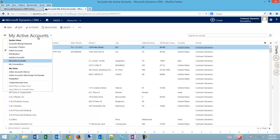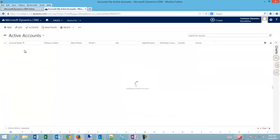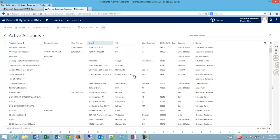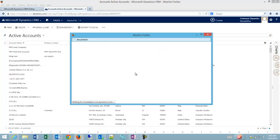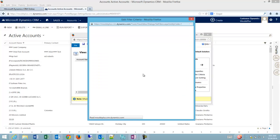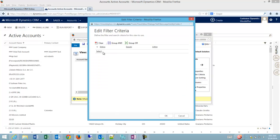The same is true on the active accounts view. Again, edit filter criteria status equals active.